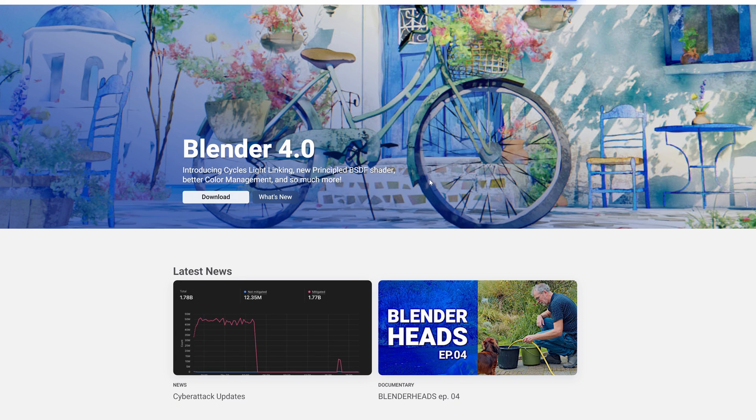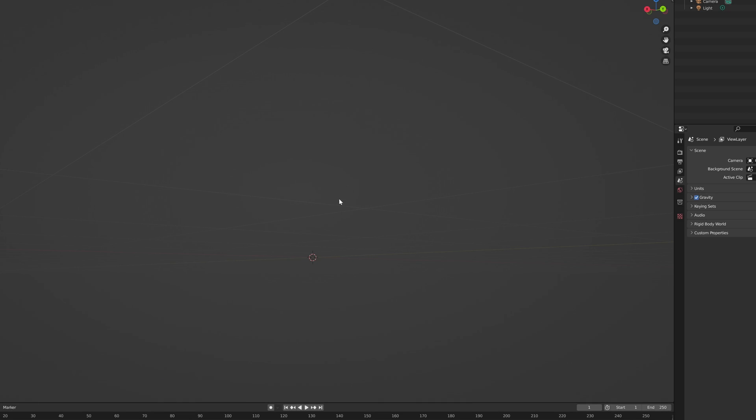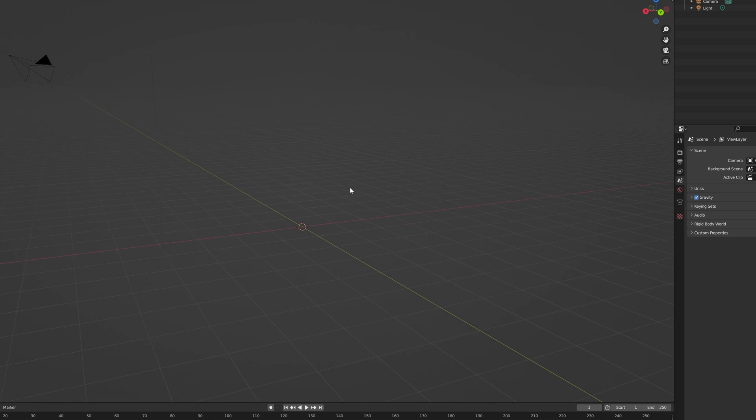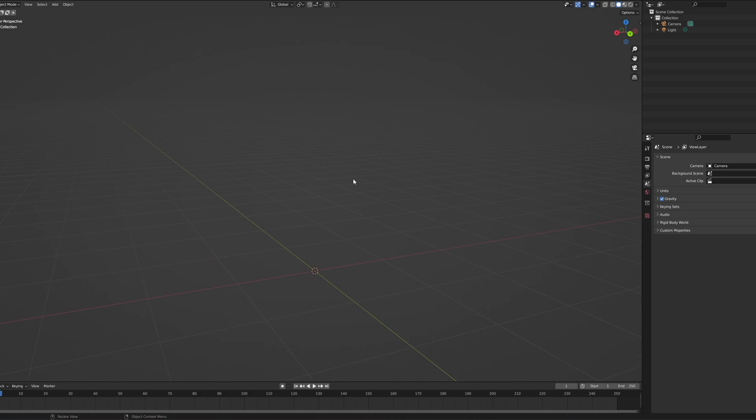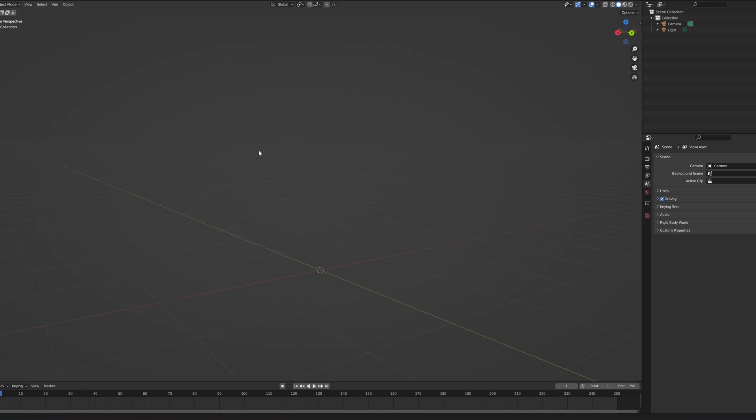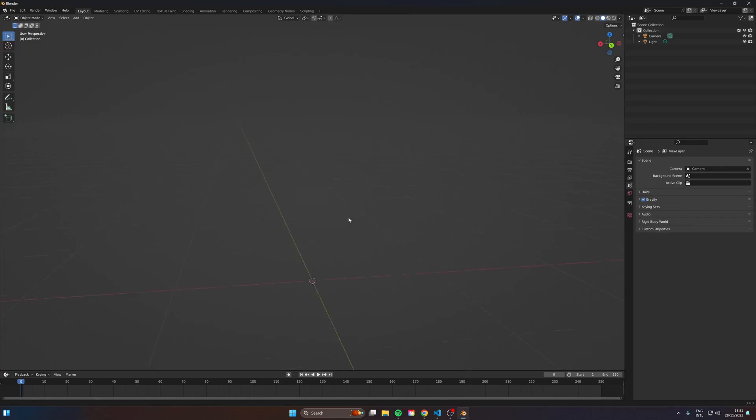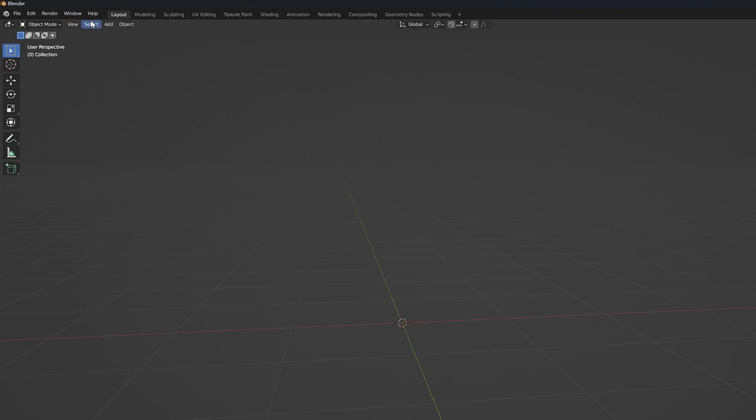The first step is to get a good open source 3D modeling software and Blender is fantastic for that. It's free as well, so you can just hit download. Once you open that up, you're going to be presented with this page. Here you can scroll in and out for zooming. If you hold down the middle button, you can rotate around, and if you hold shift and middle click, you can pan around just like that.